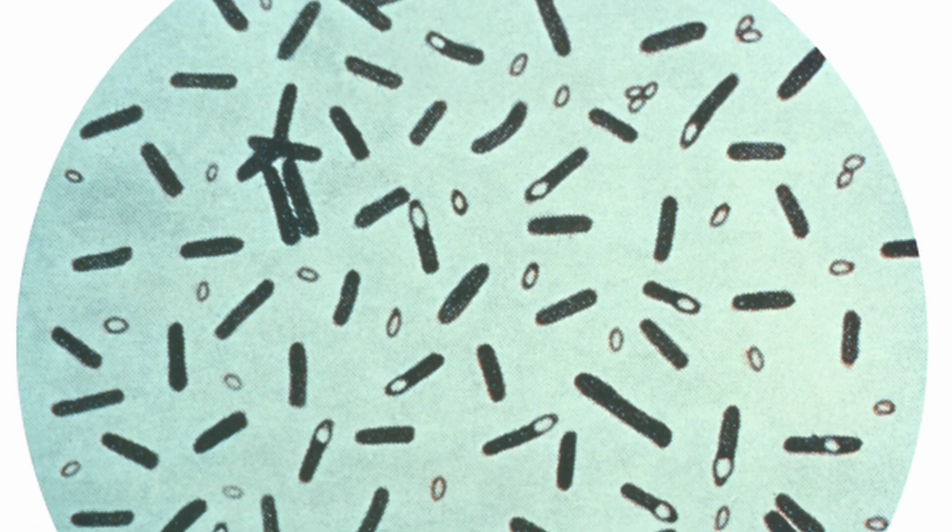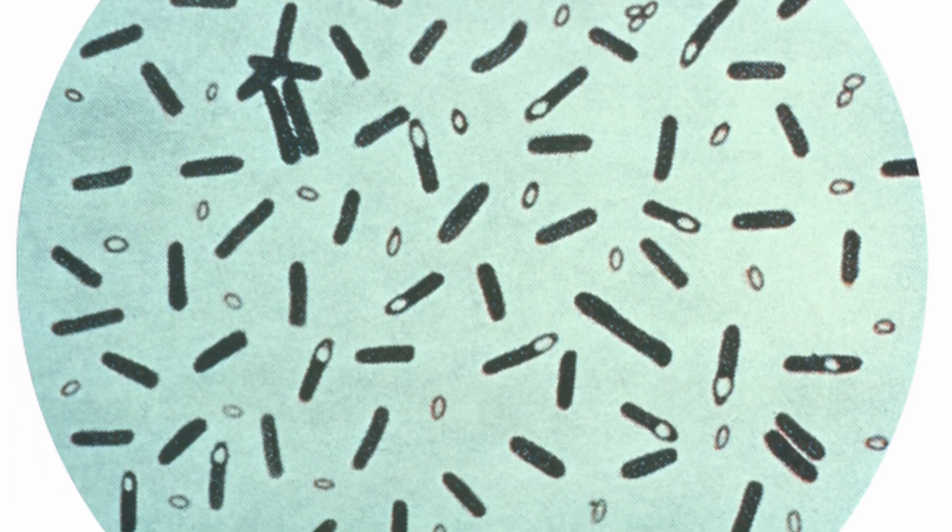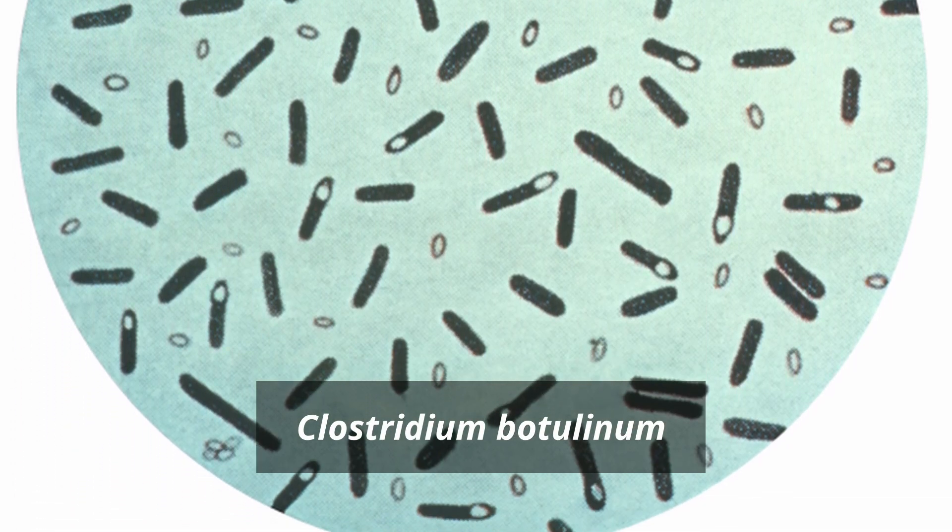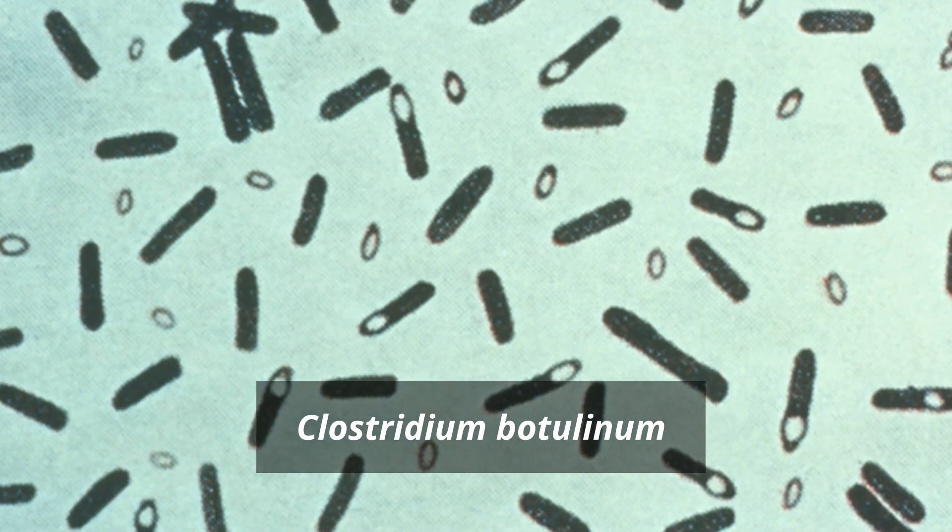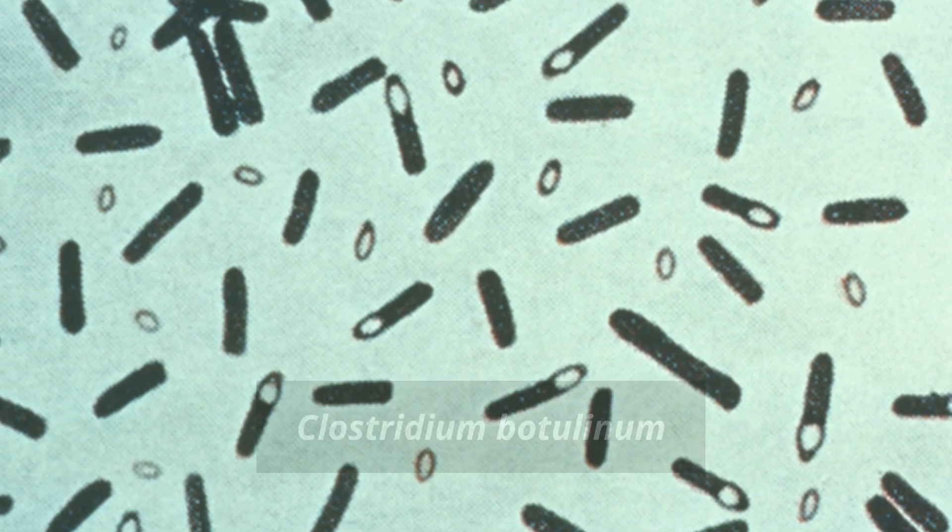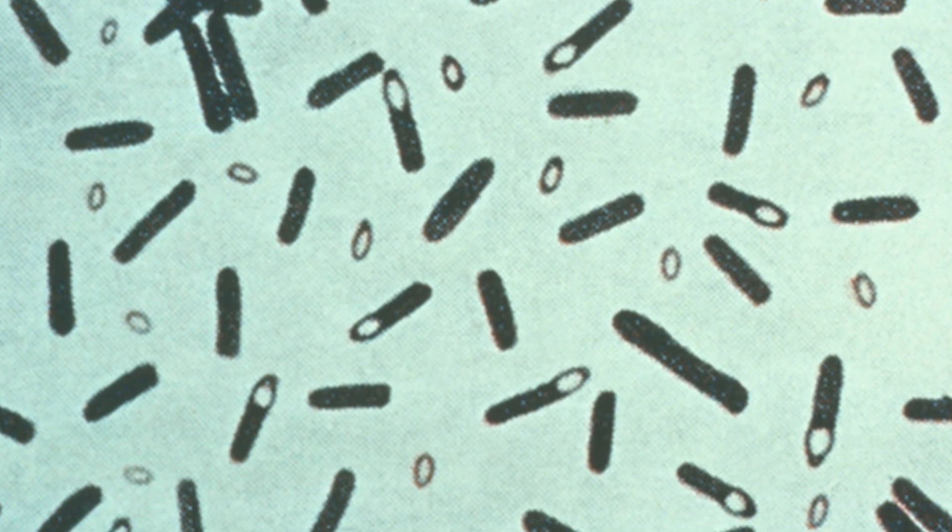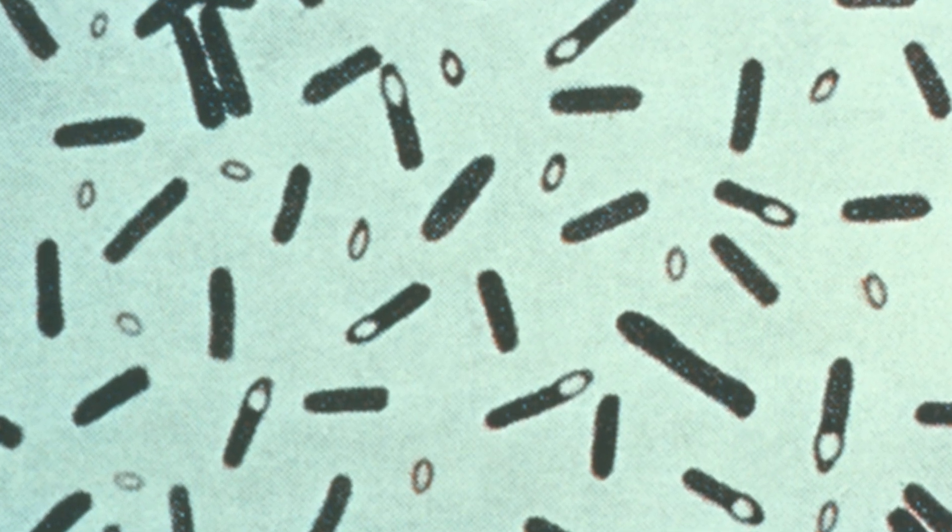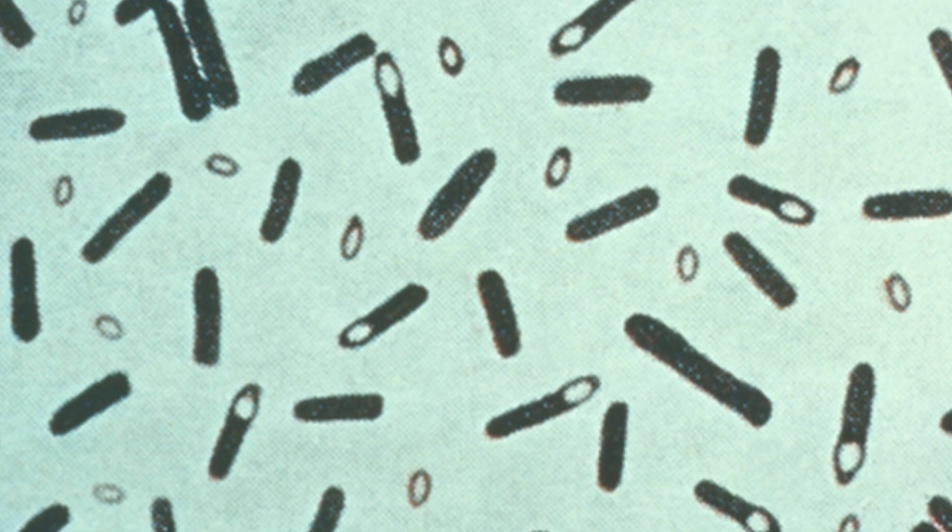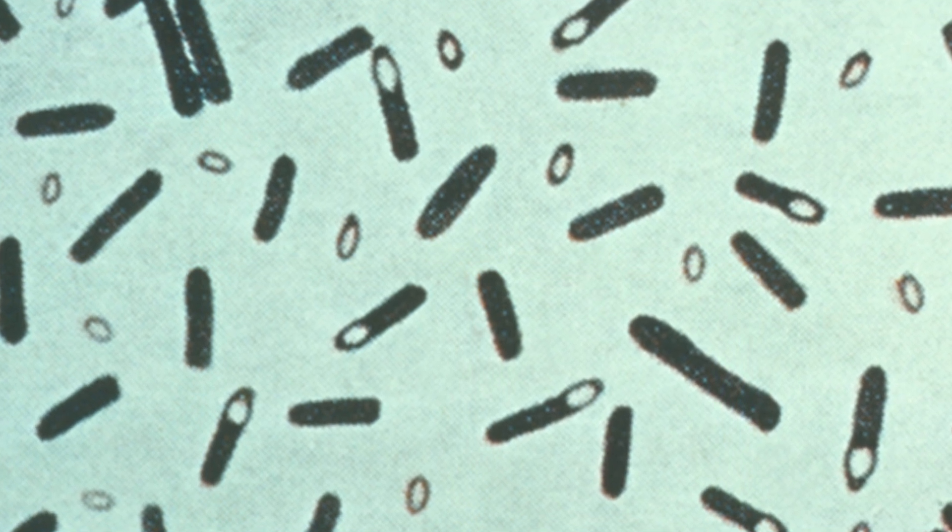This bacterium here produces one of the most powerful poisons known to science. Even a tiny amount can stop your muscles from working, including the ones that keep you breathing. And you can't smell or taste it in food.